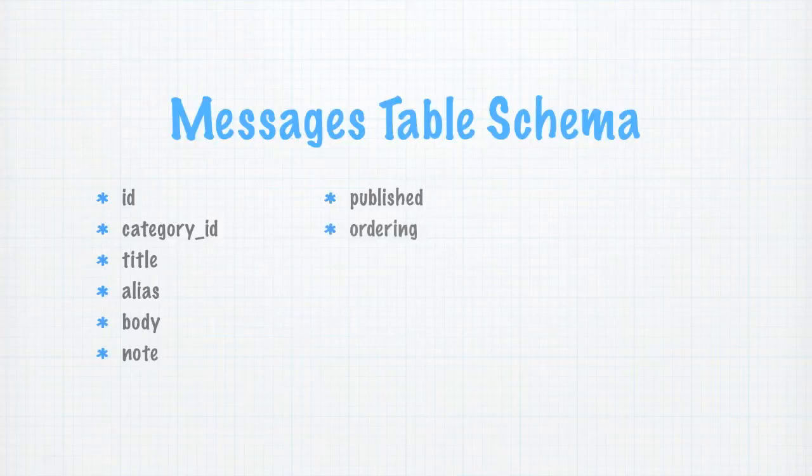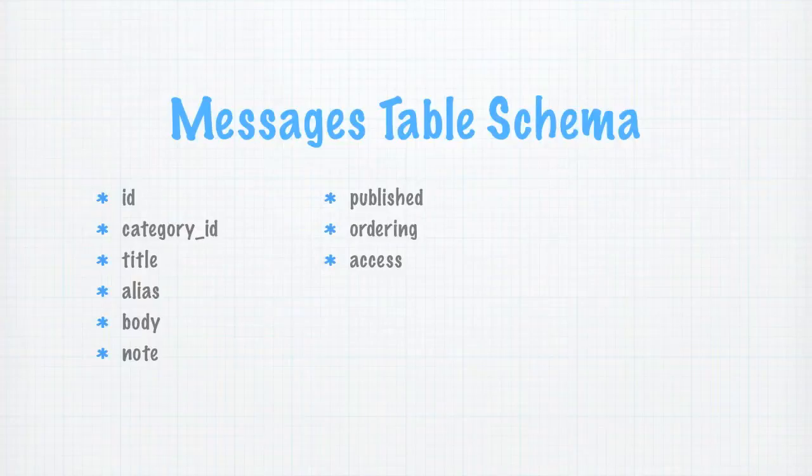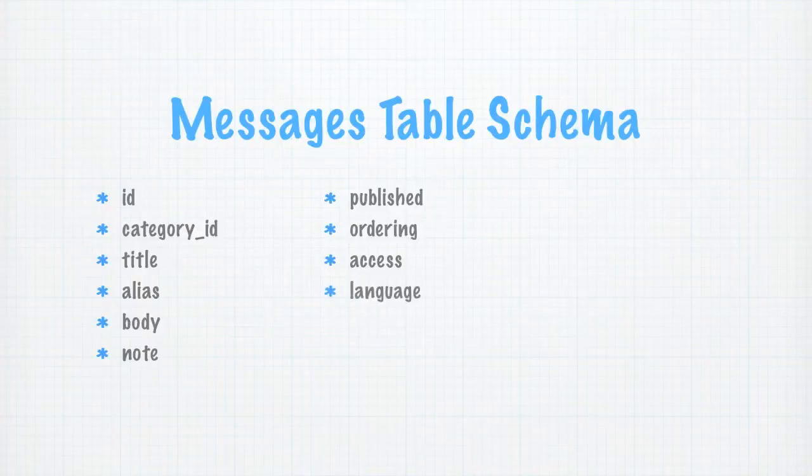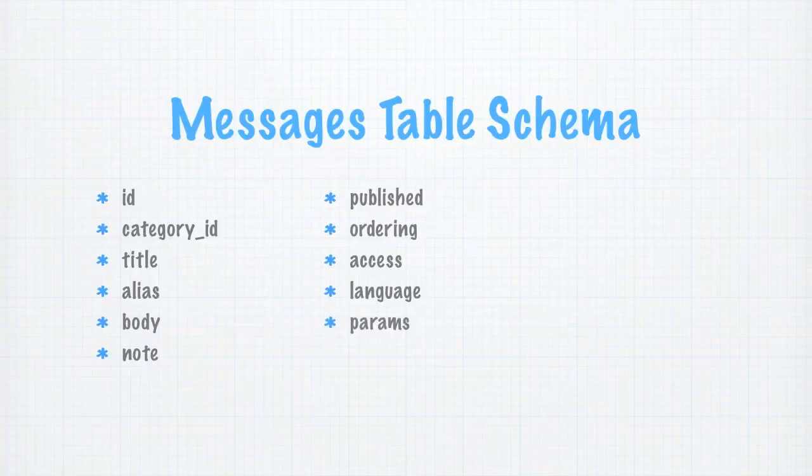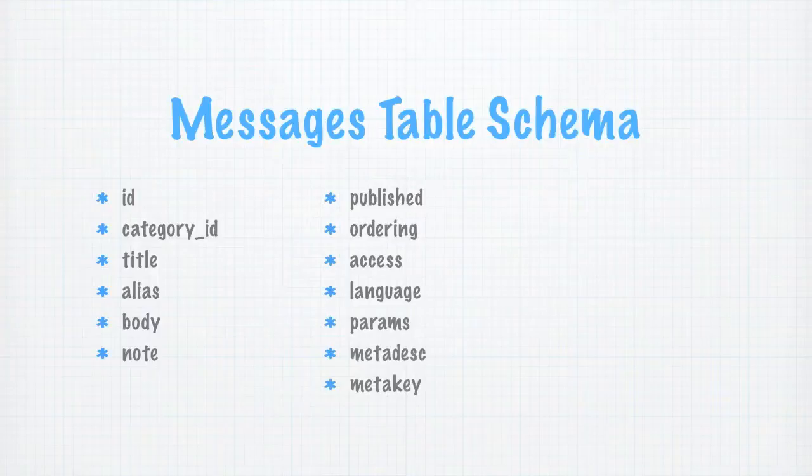Ordering holds an integer for fixed list ordering. Access is a foreign key to the view levels table that controls who can view content. Language is a string that holds a specific language code. Params is used to store optional settings for the record. And the last fields in this block are MetaDesc and MetaKey, and these will hold the meta description and keywords for the record that will be used by the webpage.